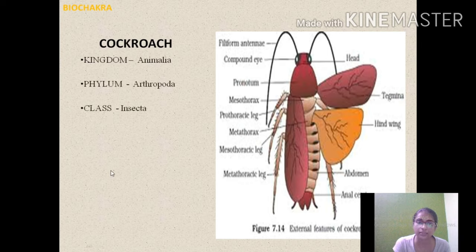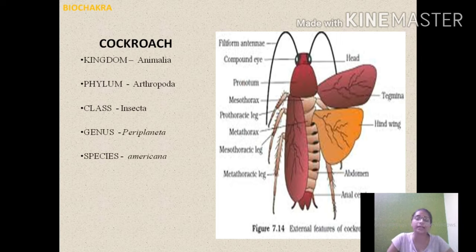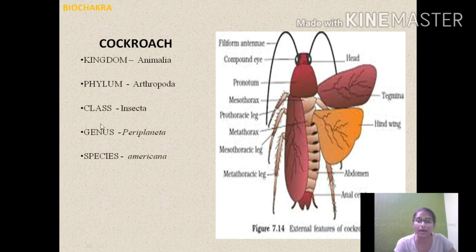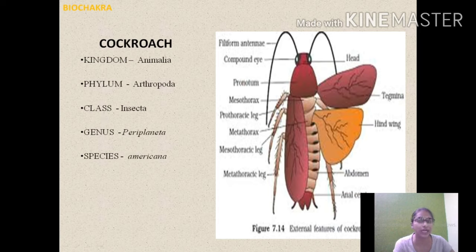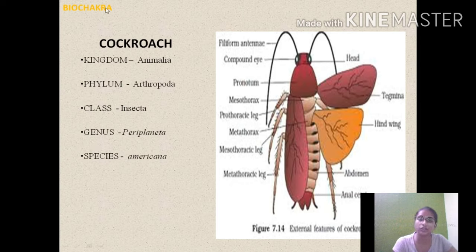Class is Insecta, genus is Periplaneta, and species name is americana. The household cockroach found in our homes has the scientific name Periplaneta americana. Remember, if you write the scientific name by hand, it should be in italics.